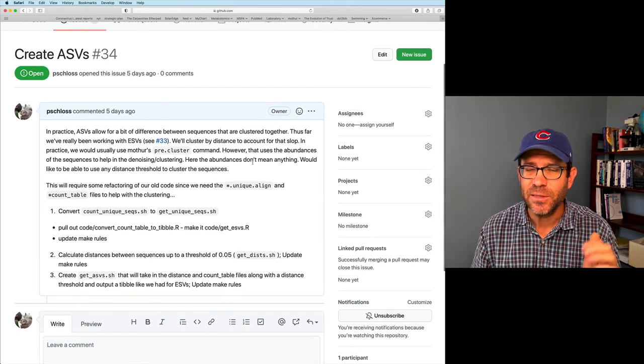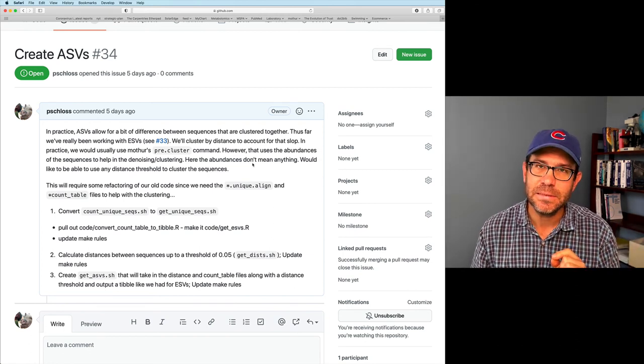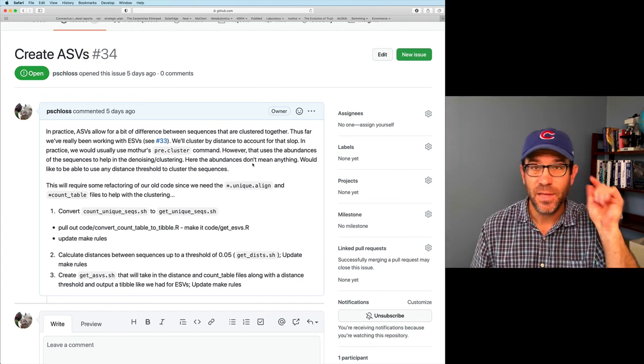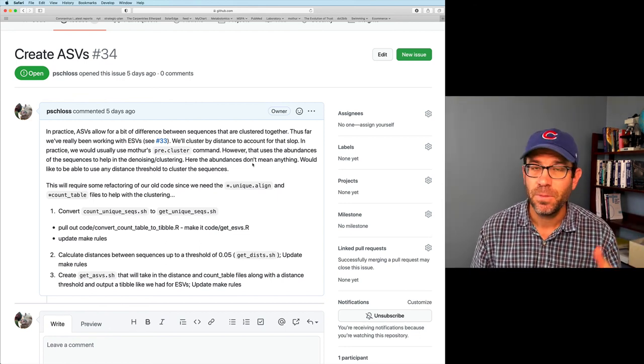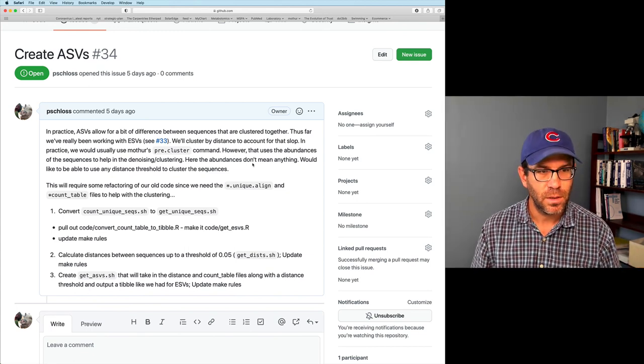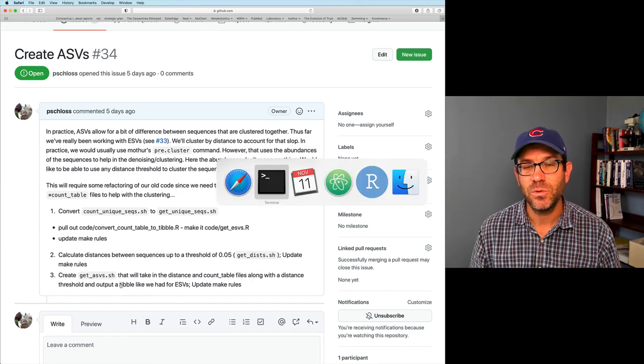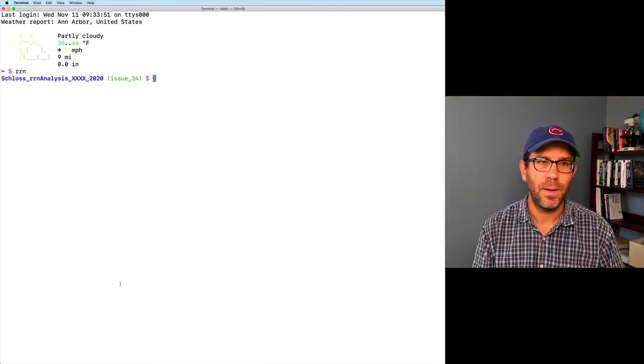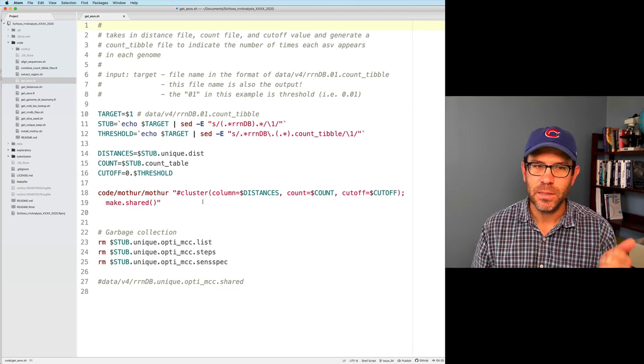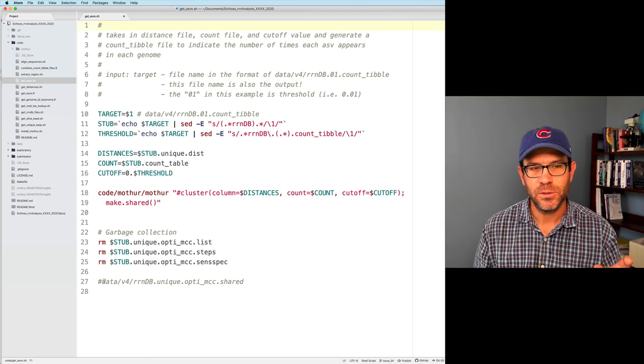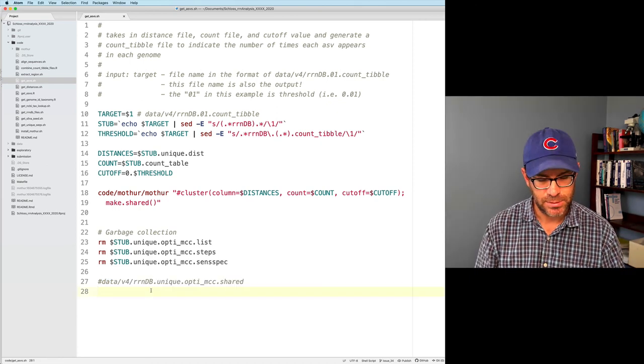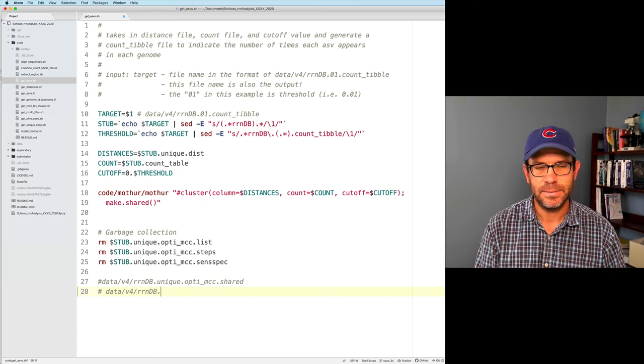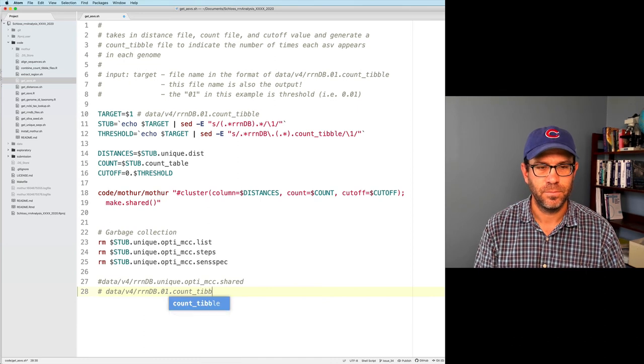And so we used MOTHUR to generate those ASVs using MOTHUR's cluster command, using very fine level distances, as well as then the make.shared function to create a shared file. And so that's what we're going to talk about today, is how do we convert that shared table into a tidy data frame, also called a tibble within the tidyverse. And so we've largely done part three here, but we need to do that conversion, and we'll do that conversion in R.